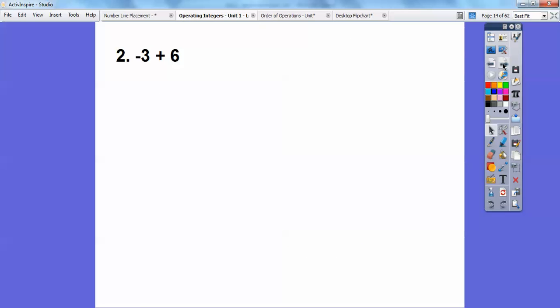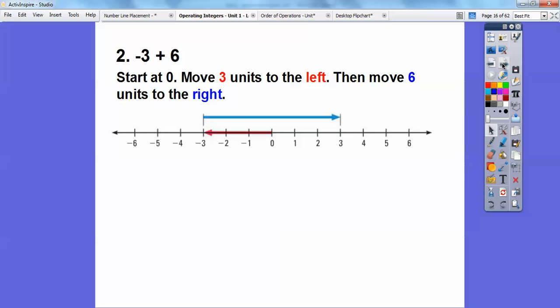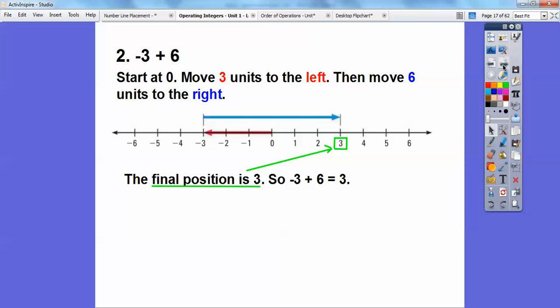Let's try another one: negative three plus six. This means go to the left three, then to the right six. Start at zero, move three units to the left, then six units to the right. Final position is at positive three. So negative three plus six is three. I know you're thinking this is easy, but it's easy to make mistakes. If you follow this rule, it works every time.